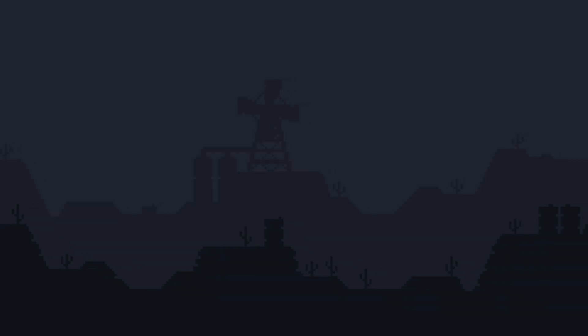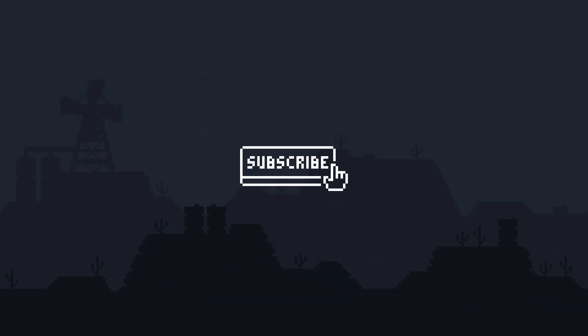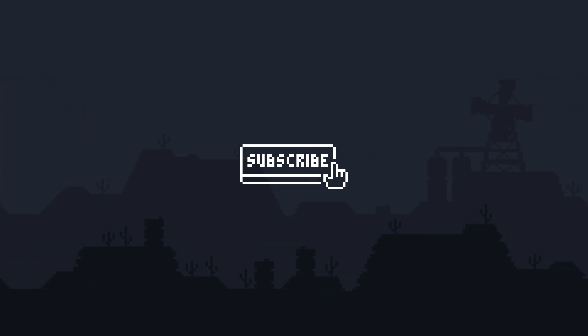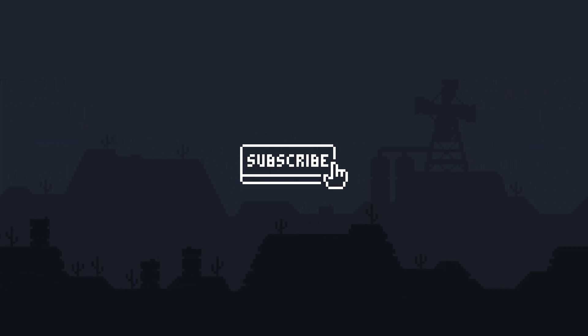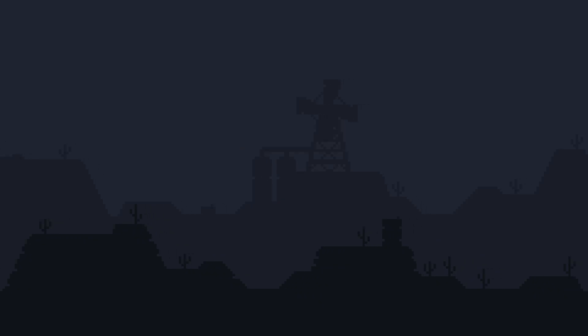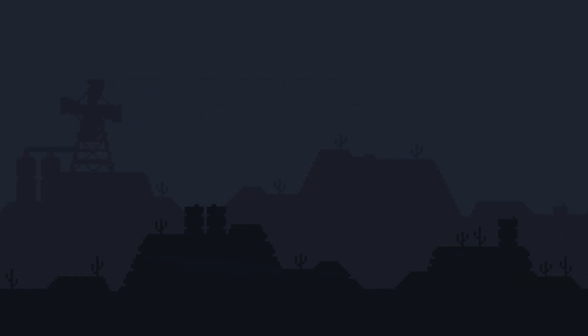If you like these tutorial style videos and you want to learn more pixel art techniques, then hit that subscribe button because I should be making some more tutorials soon. If you don't like these videos, then don't subscribe because there's no point watching if you don't want to. Thanks for watching and hopefully you learned something today. See you in the next video.